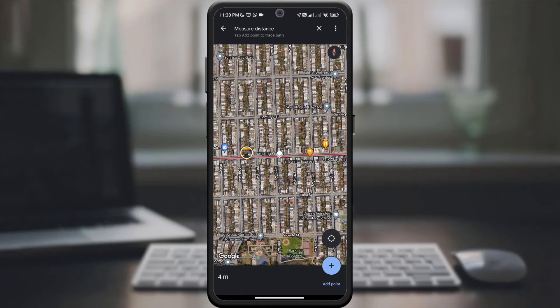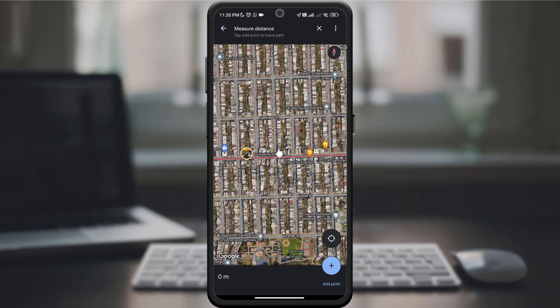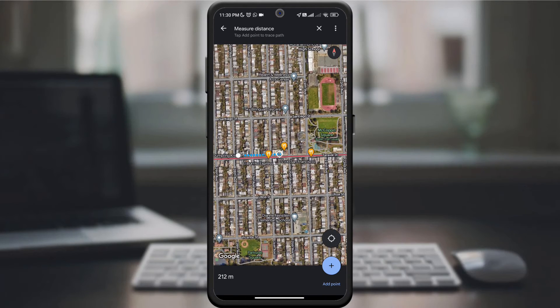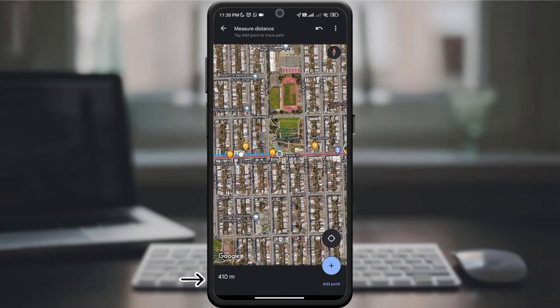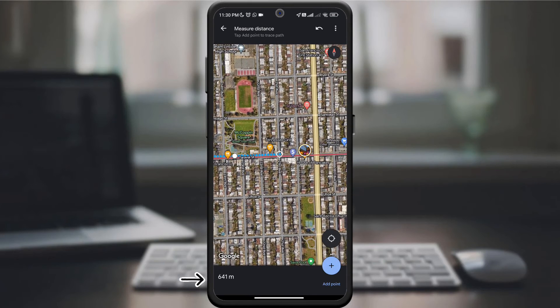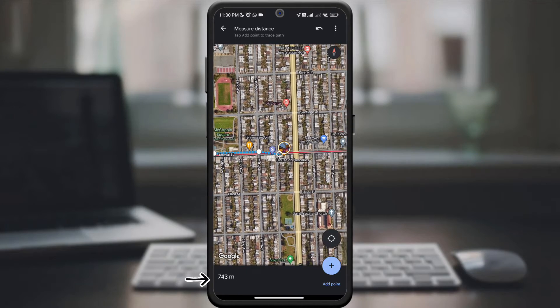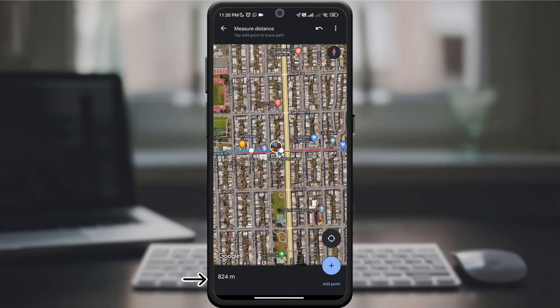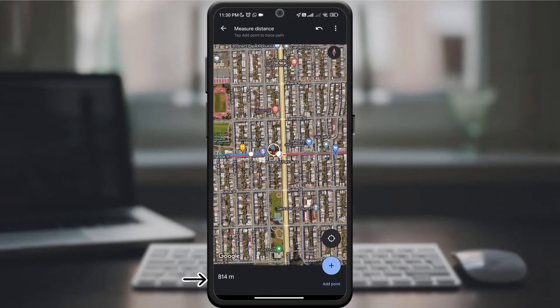From there, tap on the map at each additional point you want to measure to. Google Maps will show the distance between these points as you add them. As you add waypoints, Google Maps will constantly show you the total distance of the route you've created.